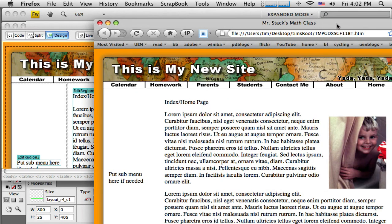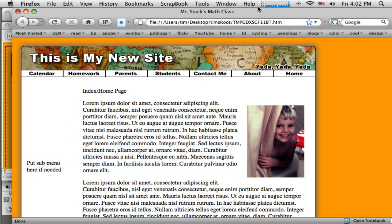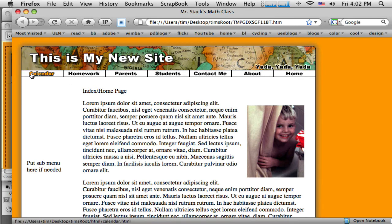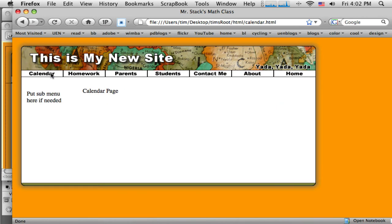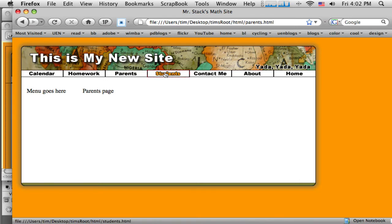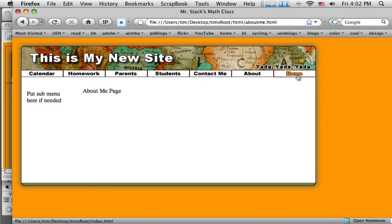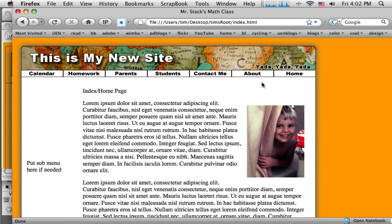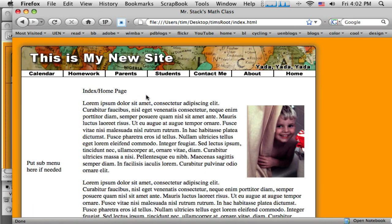So let me just pull this little preview out here. Now I should be able to get a pretty good test. So as I click on these links, I should be able to navigate from page to page. So there's my calendar, homework page, parents page, that doesn't seem quite, oh, there it is. Just take a sec. Student page, contact me page, about page, and back to the home page.